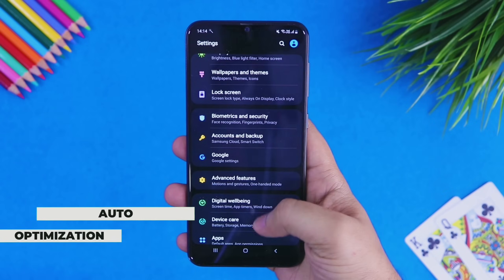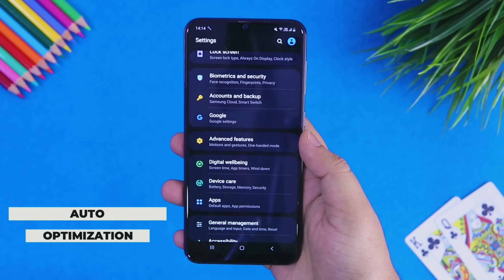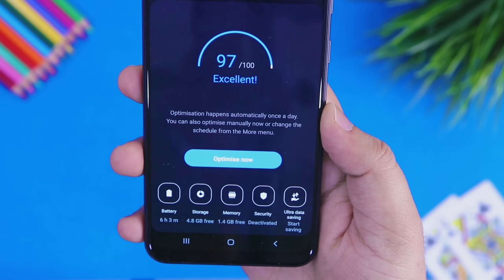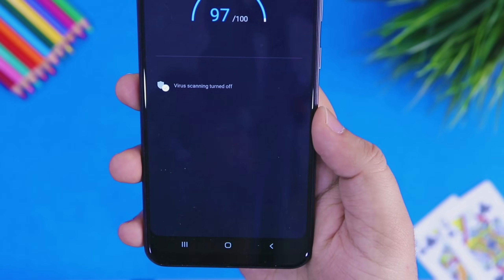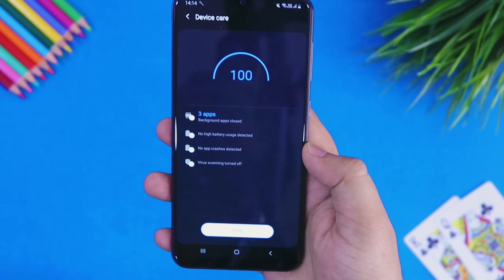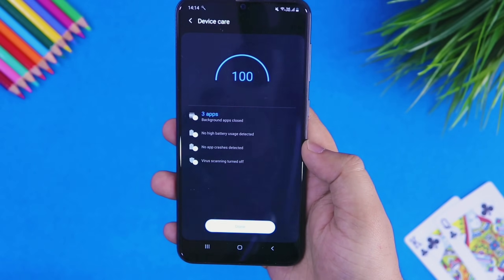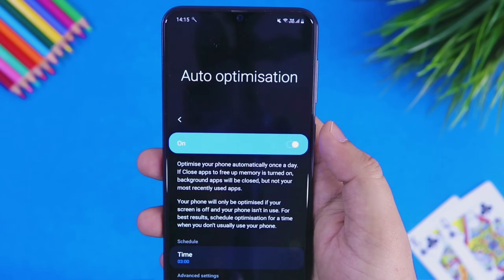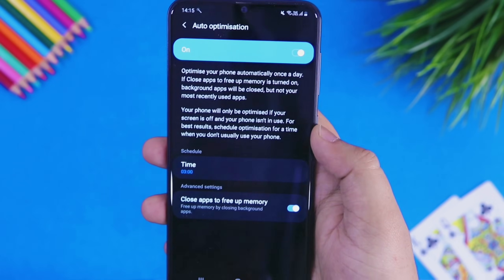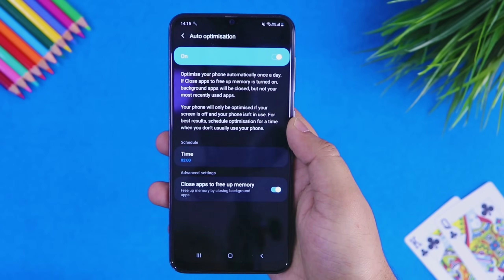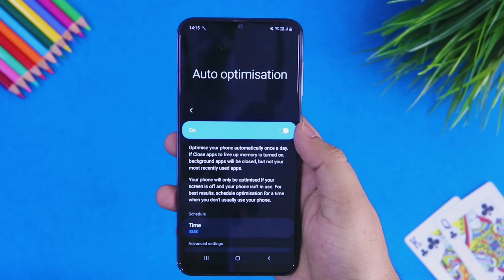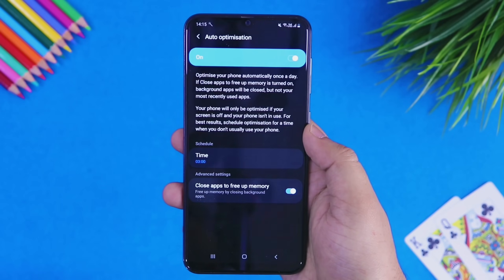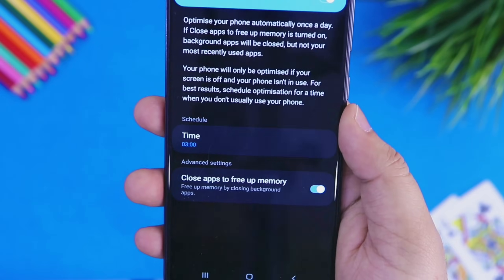Next, let's talk about the device care feature in Samsung devices. Go to settings and then to device care, where you will find an option called optimize now. I highly suggest you optimize your smartphone once in a while. If you don't want to do it manually every time, tap on the three dots and enable auto optimization. It will automatically optimize your smartphone once a day. You can also select a scheduled time — I set it to 3am since I don't use my smartphone during that time. Definitely turn on this setting; it will surely improve the performance of your device.